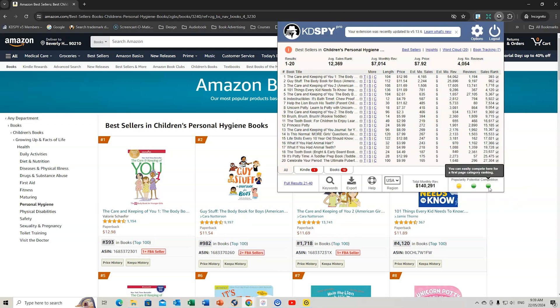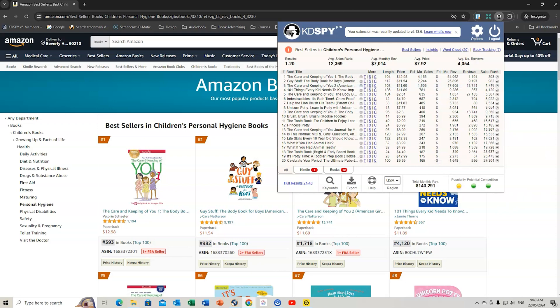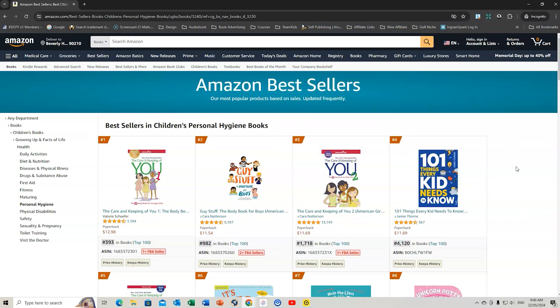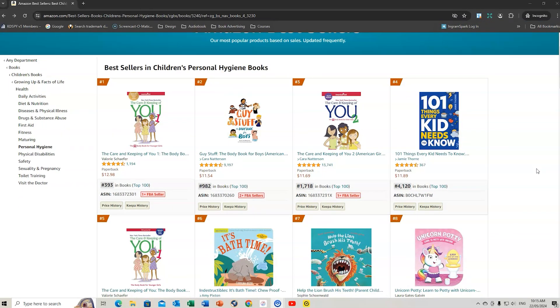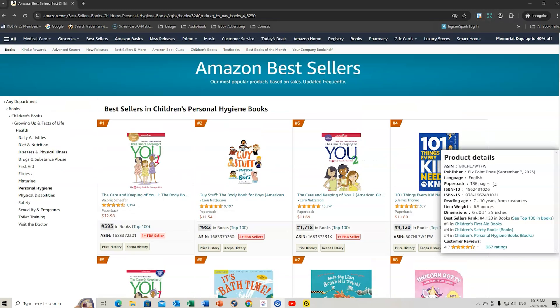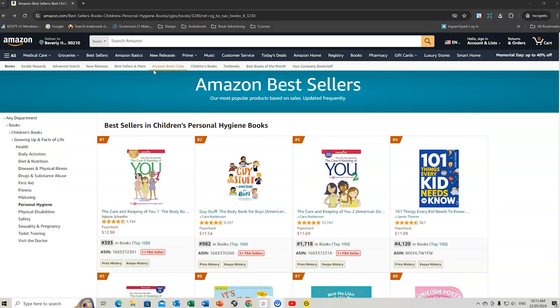This is sort of the end of the rung. We could do a quick little look at bestsellers in children's personal hygiene books. We could use KDSpy there. We might also like to grab this keyword, children's personal hygiene, and put that into Publisher Rocket. The competition is green here. Potential is green. Popularity is average. The average sales rank is very good. We can look at the bestsellers as well.